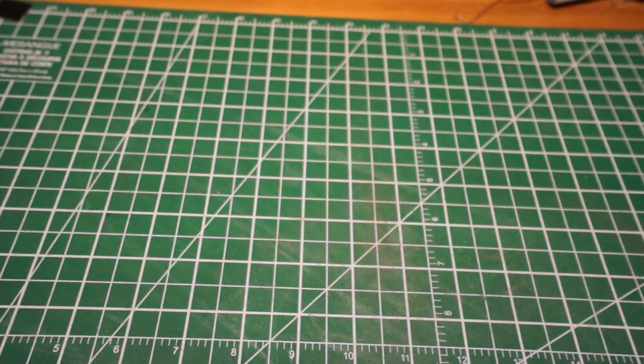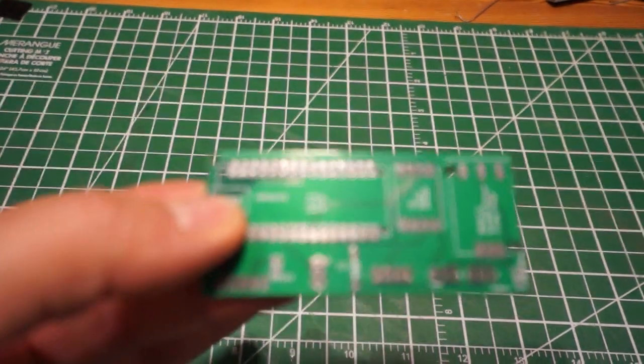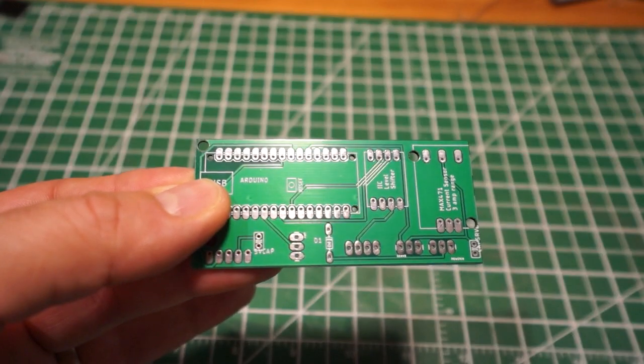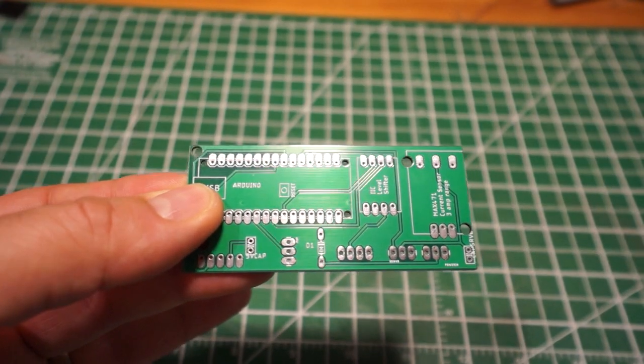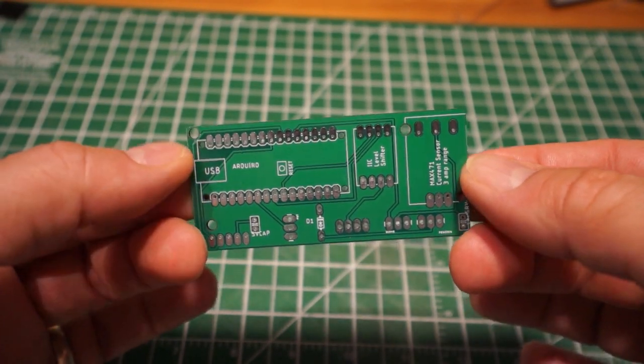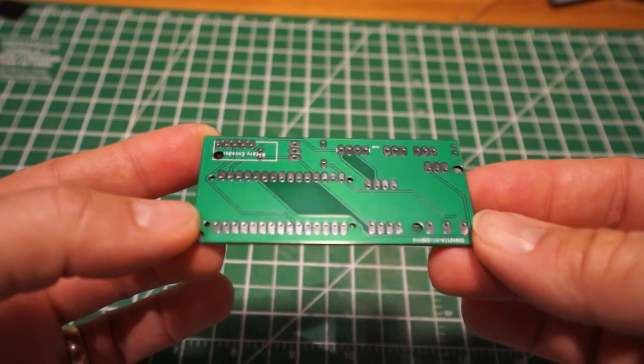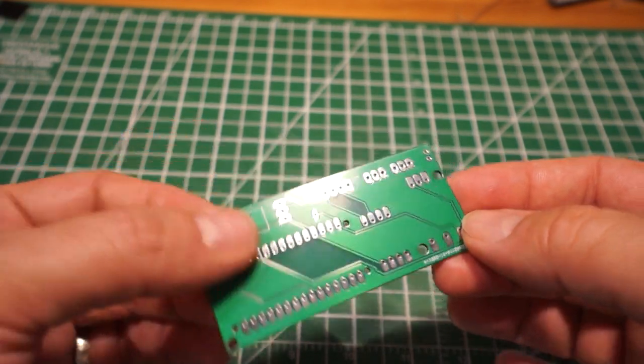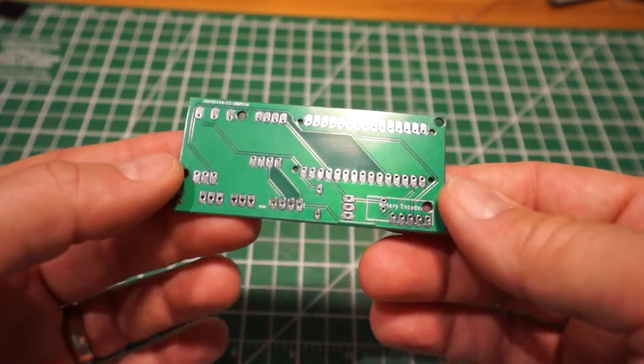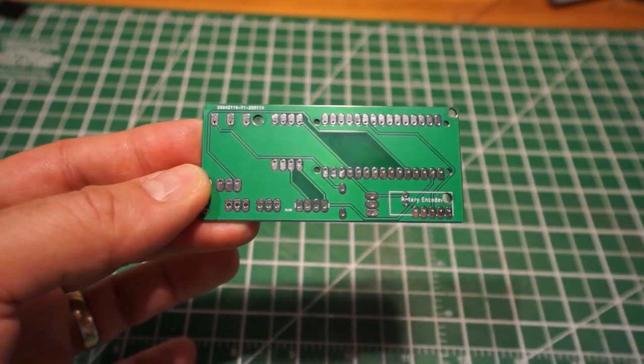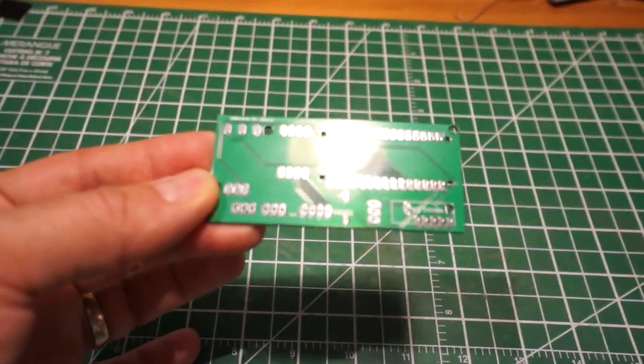Before we go further I need to tell you that I paid for this board. JLCPCB did not sponsor this video. So this is the board, look at the quality, it is perfect, it's great so I'll be able to continue, solder the components on it and test everything.